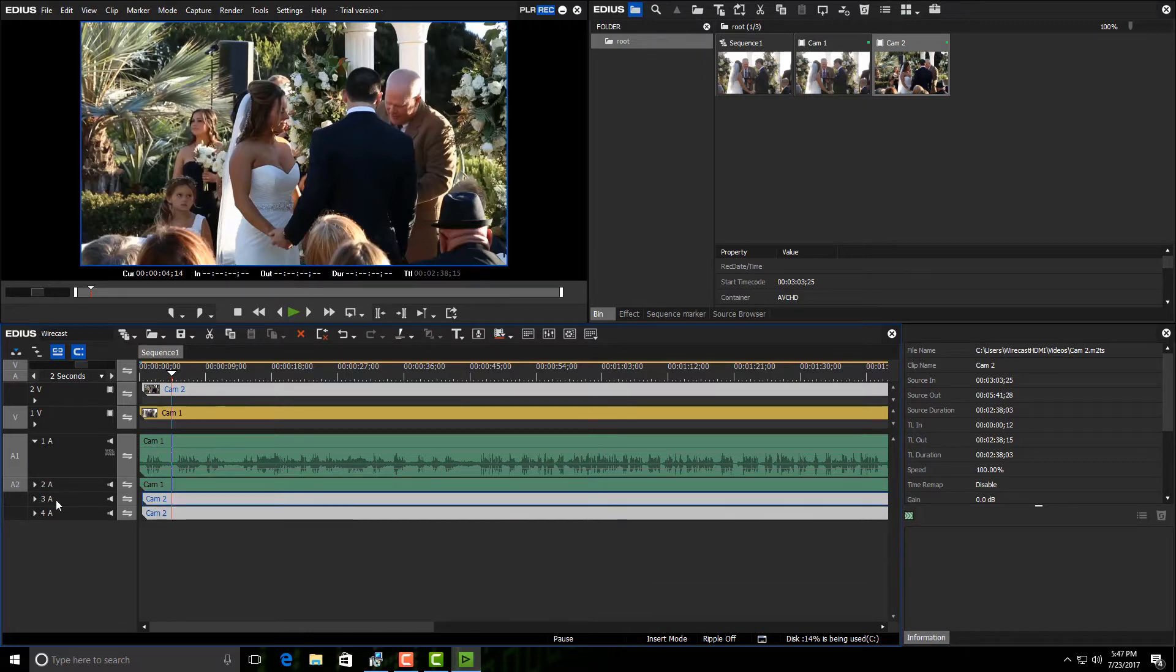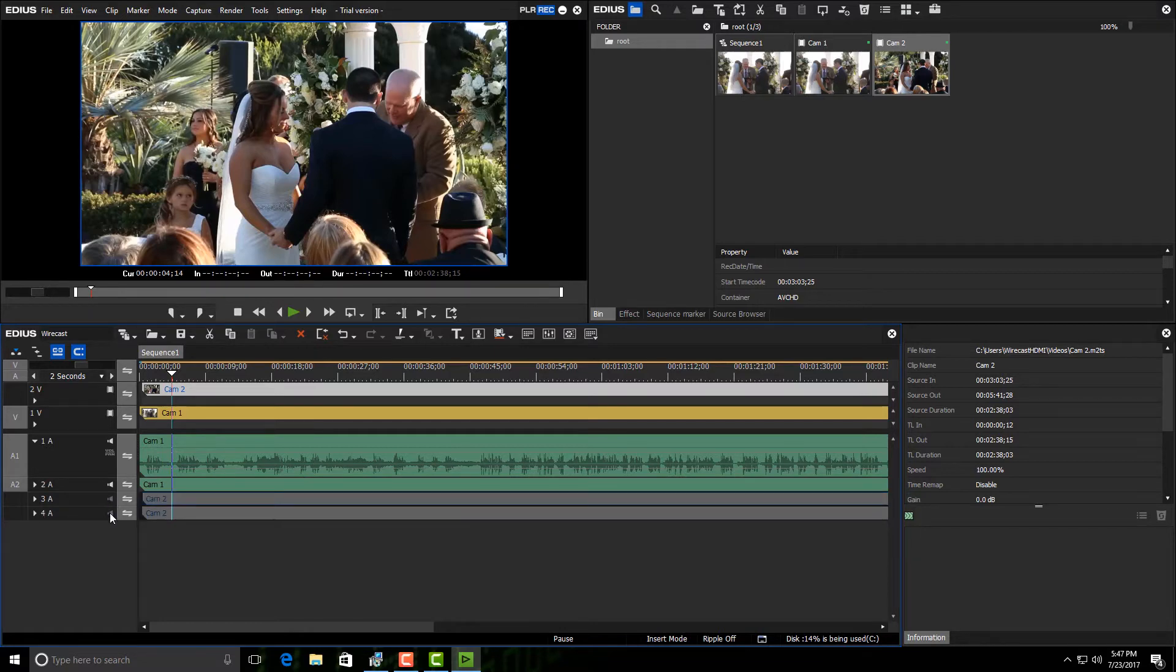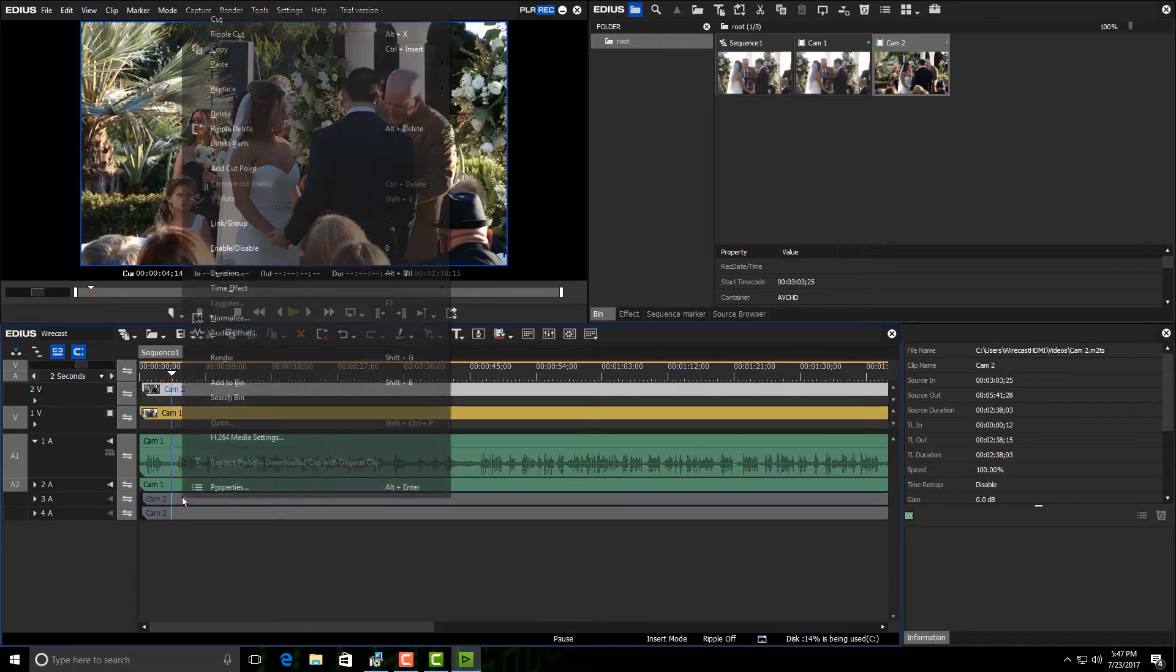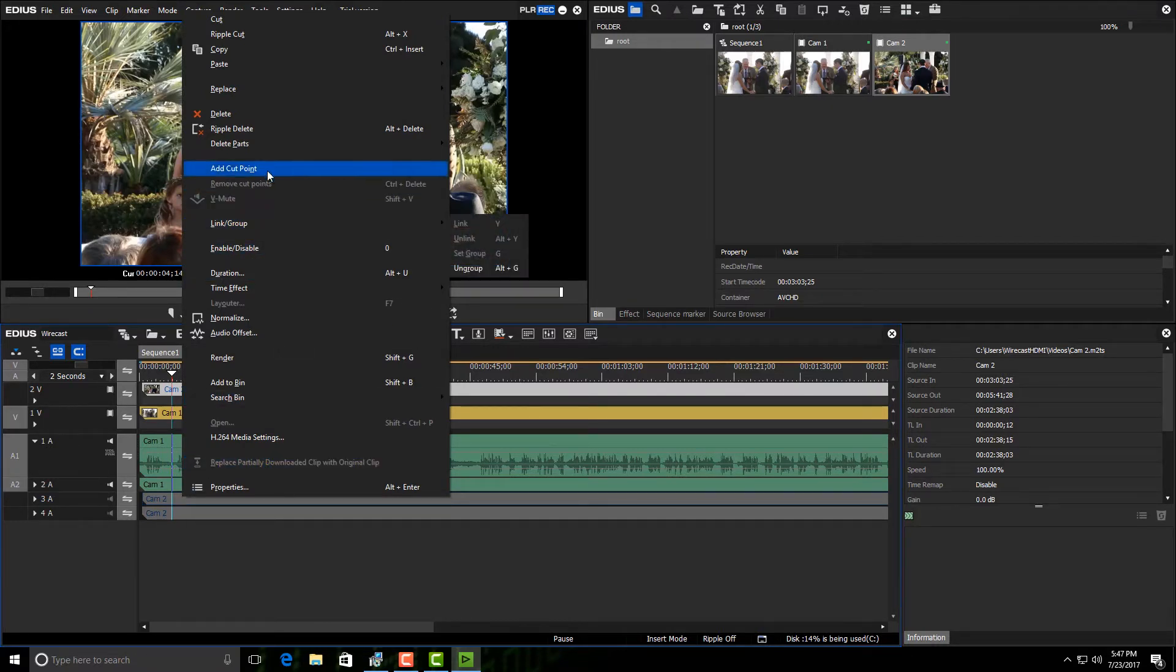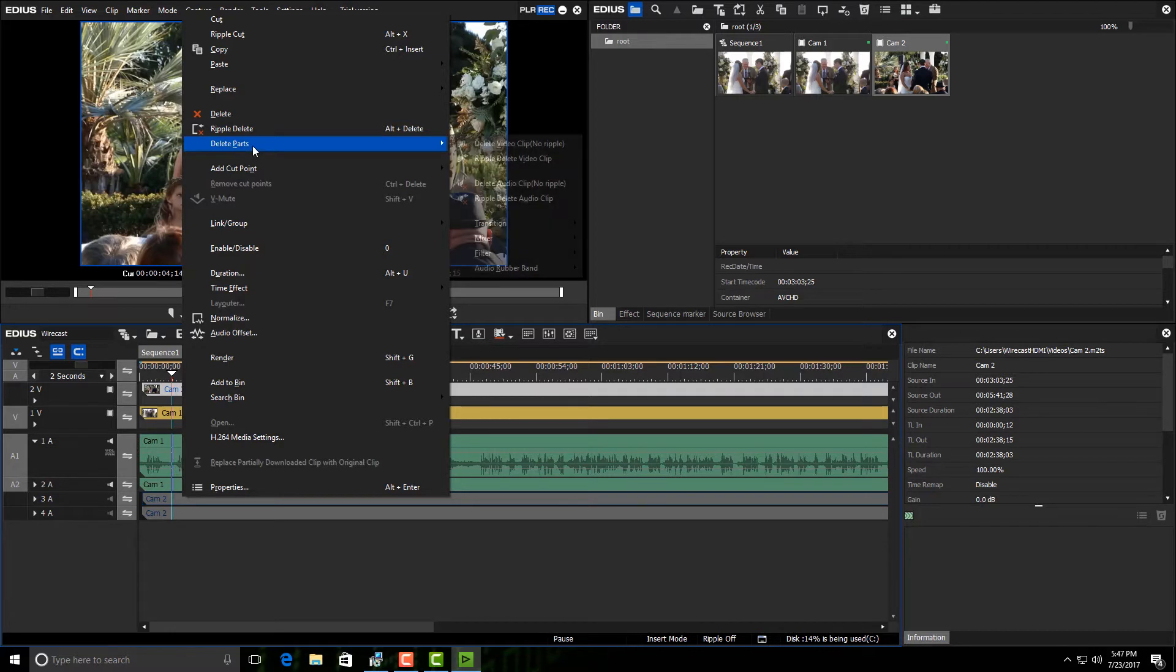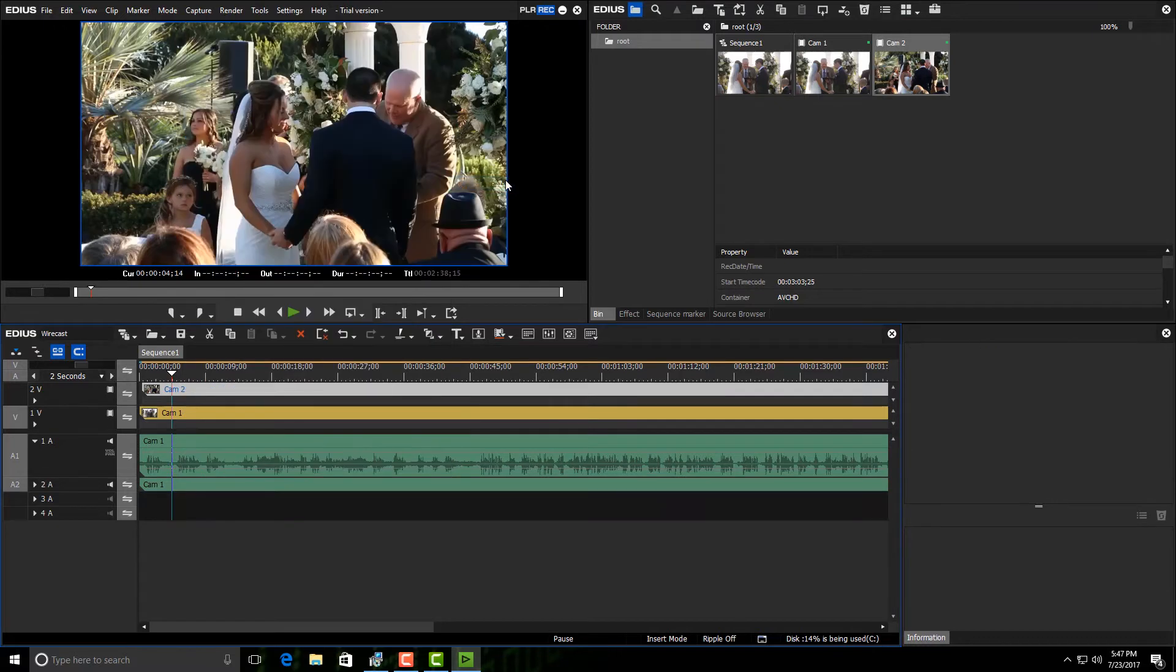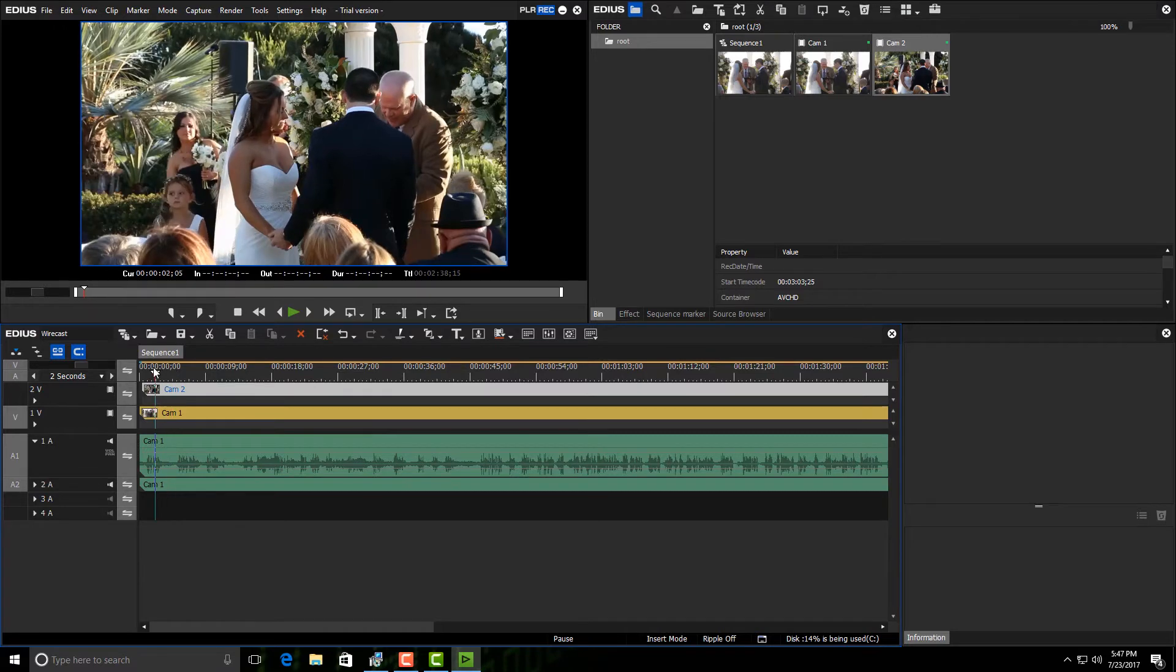Once I've done that, I have a choice. I can just turn off the audio on the second camera, or I can right-click on it and just say delete parts. Now once I go into the delete parts here, all I have to do is select the audio clip right with no ripple and it makes it go away. Now I have my main audio down here and my two cameras up top.